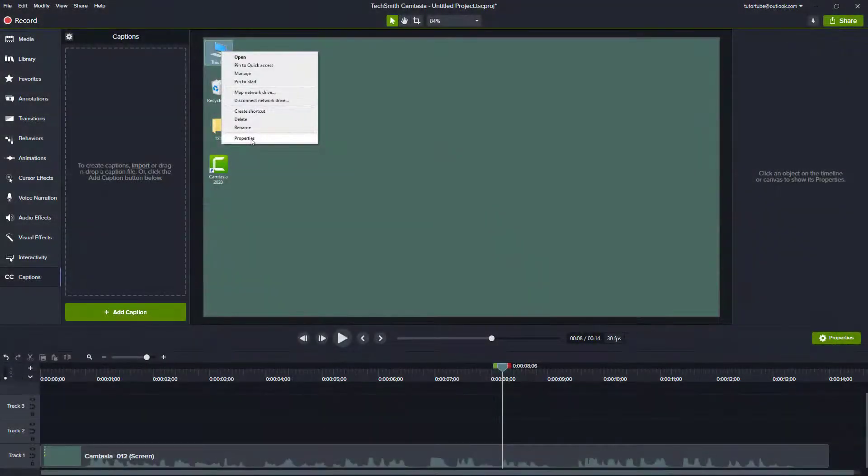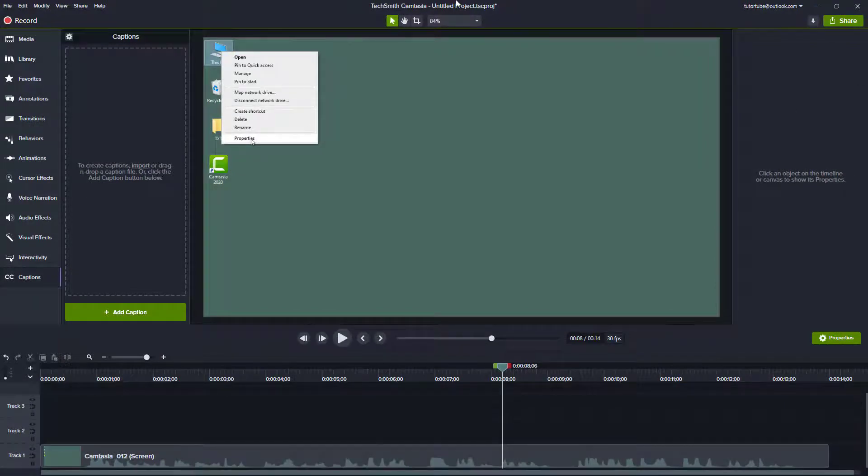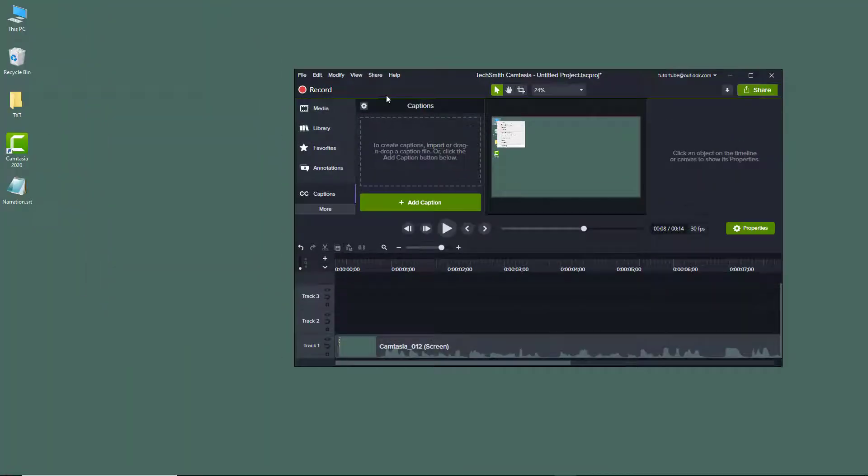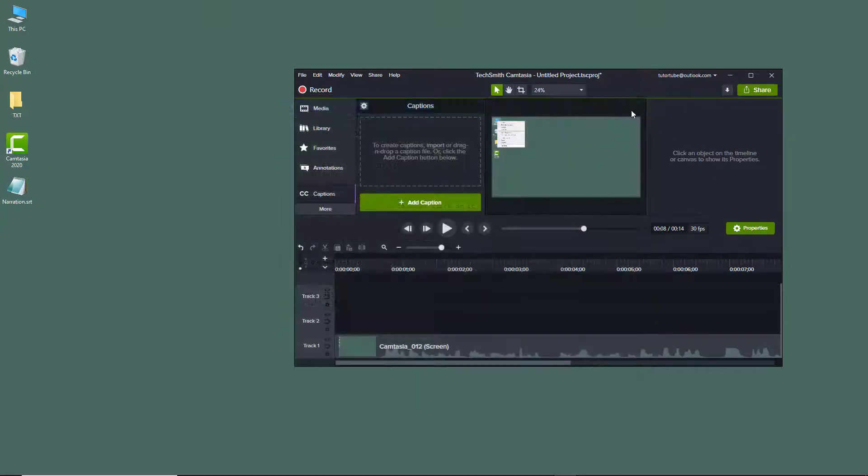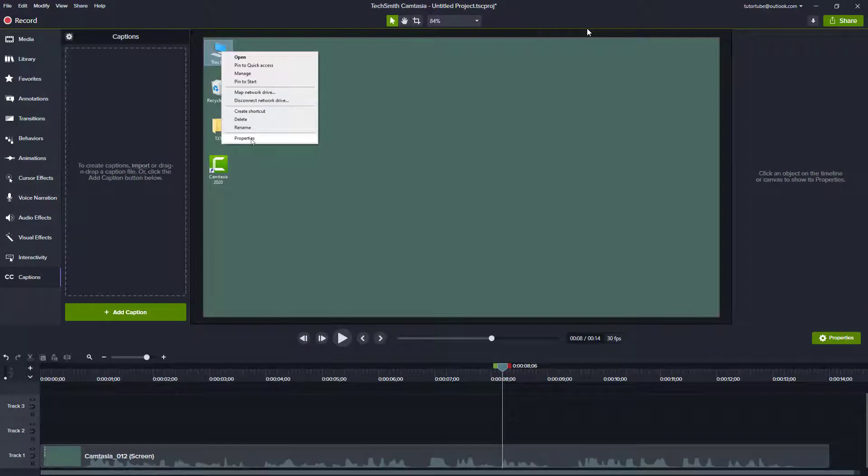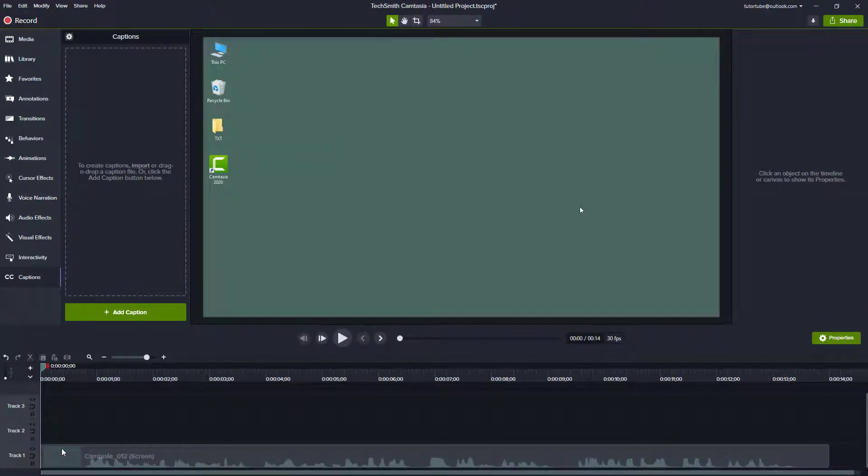Over here I have a recorded footage and I already have an SRT file right here. If I were to open up this SRT file you can see that the time ranges and everything else is there, so I can easily import that into the project in Camtasia.